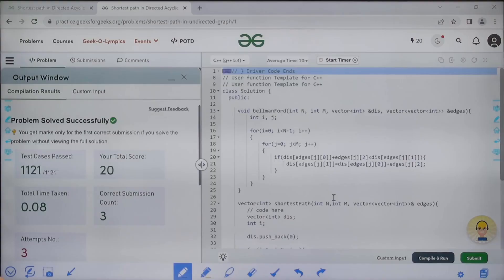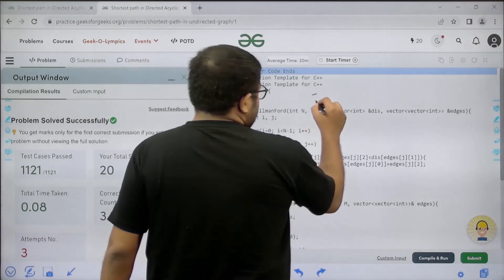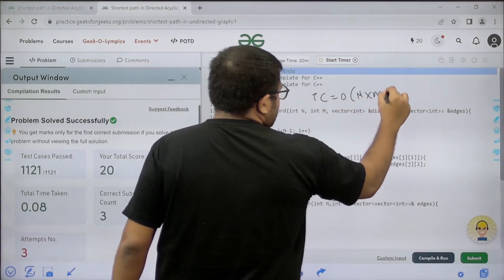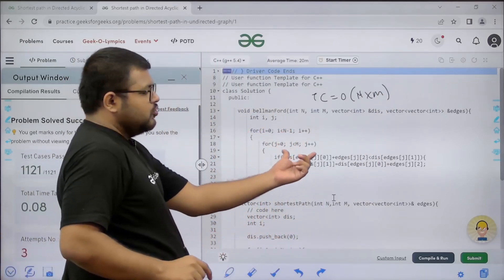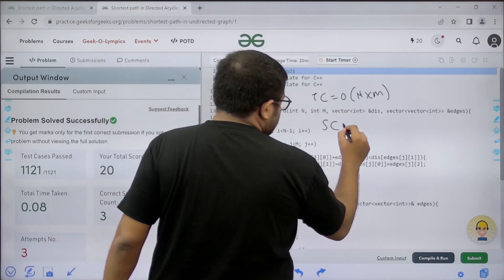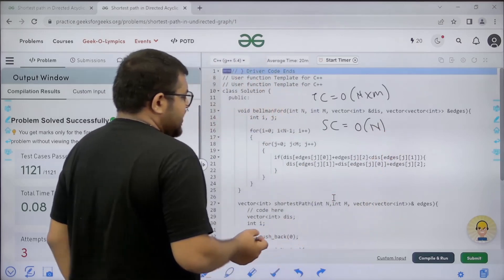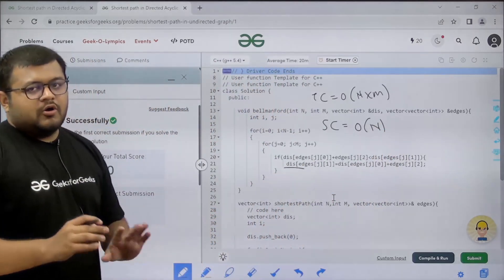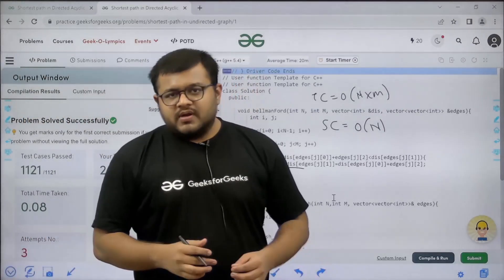Let us run this — we have solved this problem successfully. The time complexity is O(n*m): there is a for loop of size n and inside it a for loop of size m. The space complexity is O(n) because we have taken a distance vector of size n. I hope you understood this solution completely. Thank you.